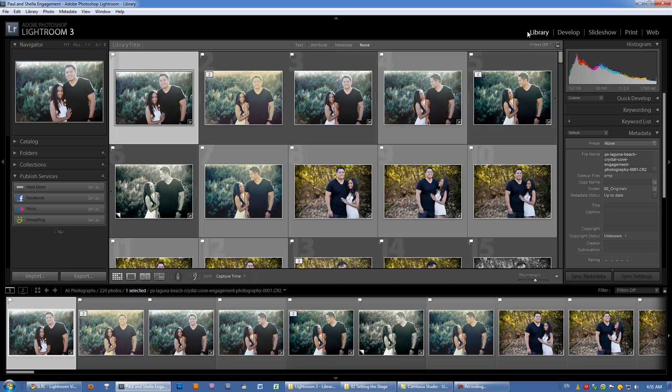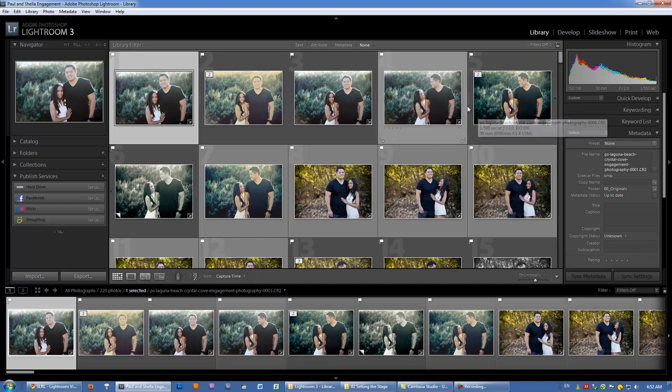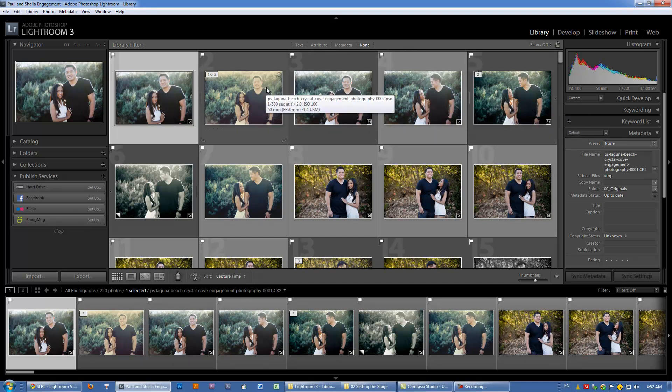Let's jump in and get to the first module, which is the Library module. On a side note, this video is meant to be more of a brief overview, so we're not going to go into too much detail in each module. We'll save that for when we discuss the Library, Develop, Slideshow, Print, and Web modules in detail later on.